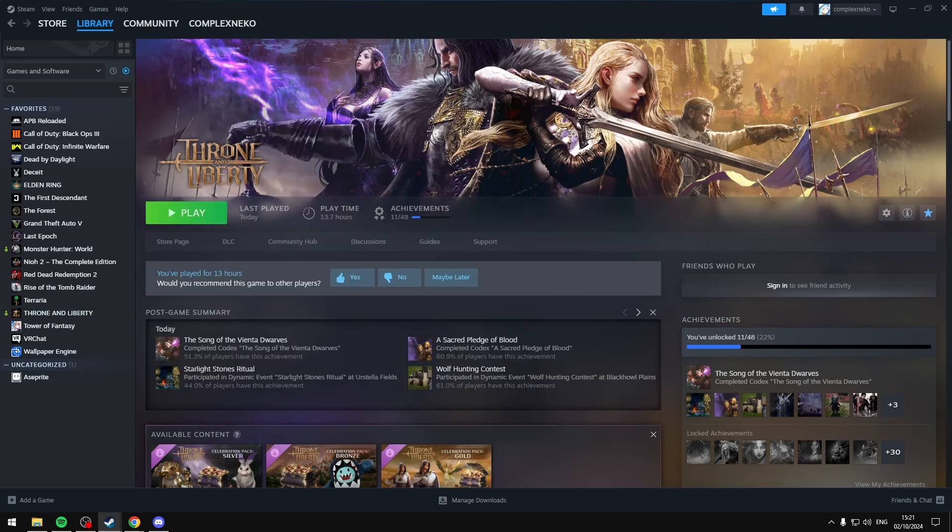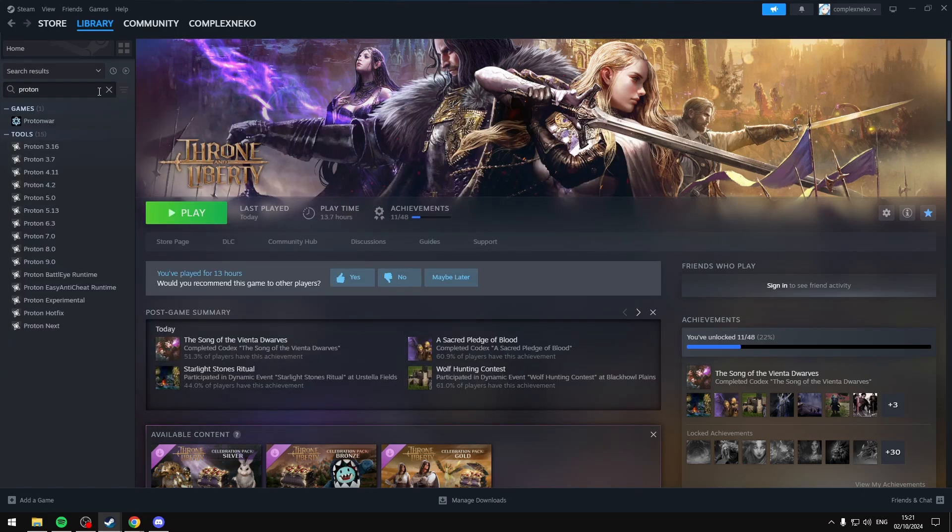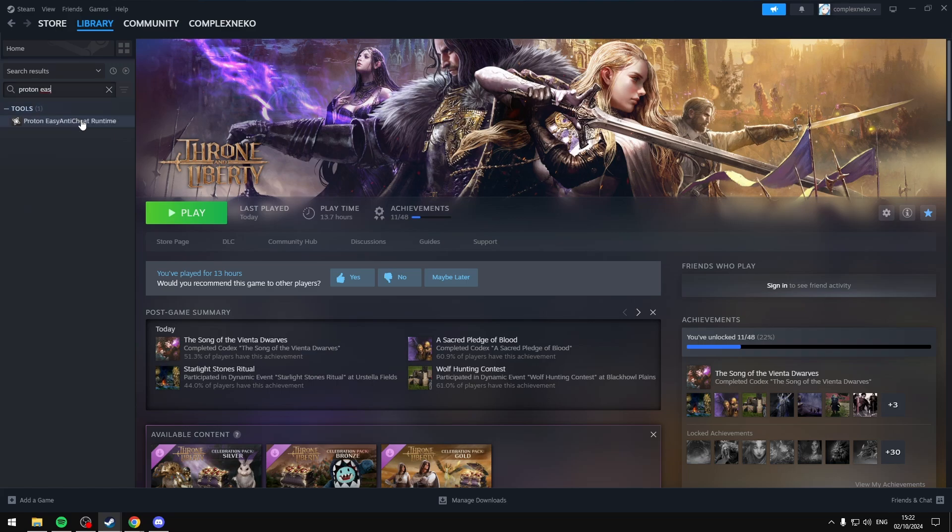This only works for Windows, however, if you're playing on Linux or Steam Deck, you can search for Proton EasyAntiCheat Runtime.